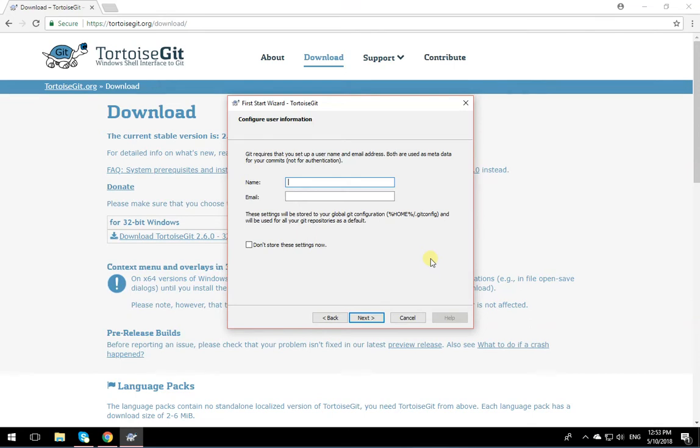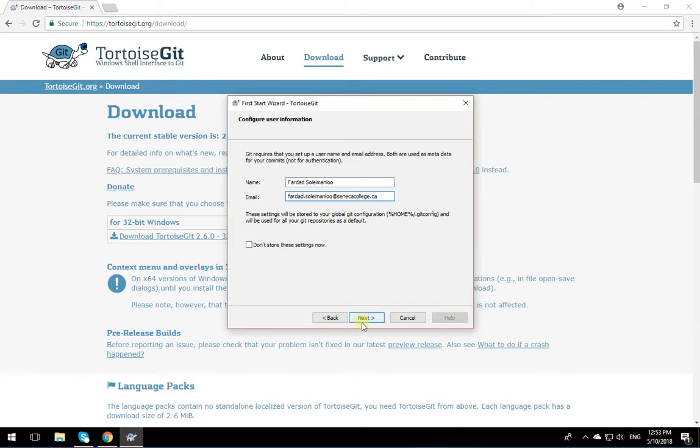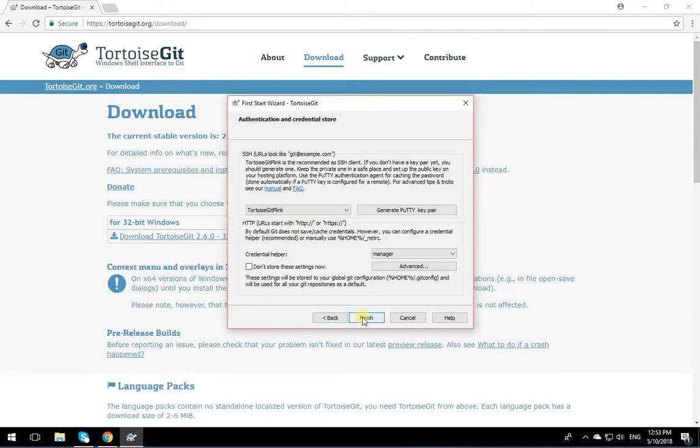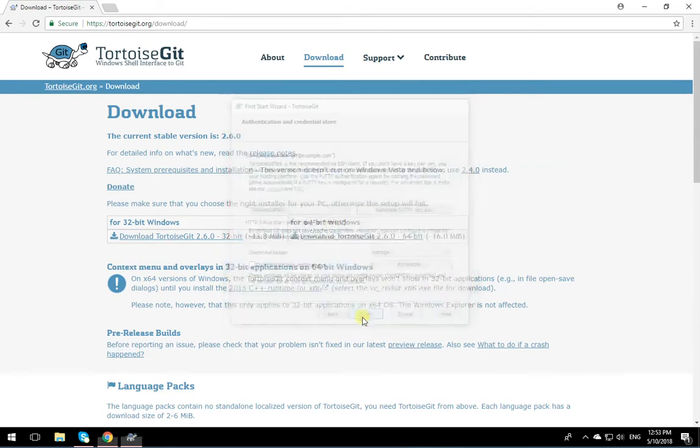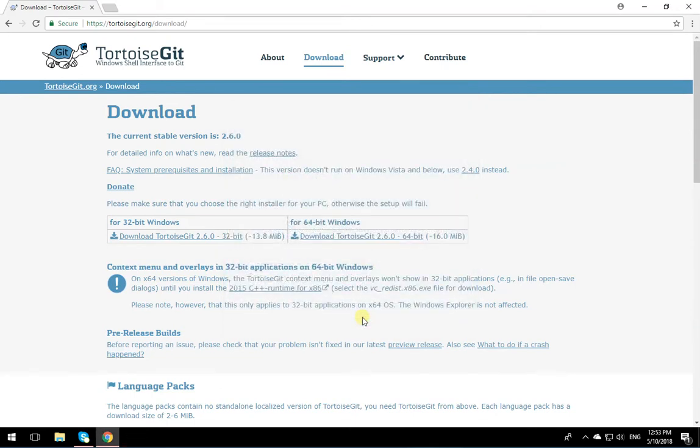So it's if you are dealing with GitHub. So I'm going to put over here, Fardad Soleimanloo, and put my email address at SenecaCollege.ca and click on Next. You do not need to set anything, just click on Finish. And it is done.